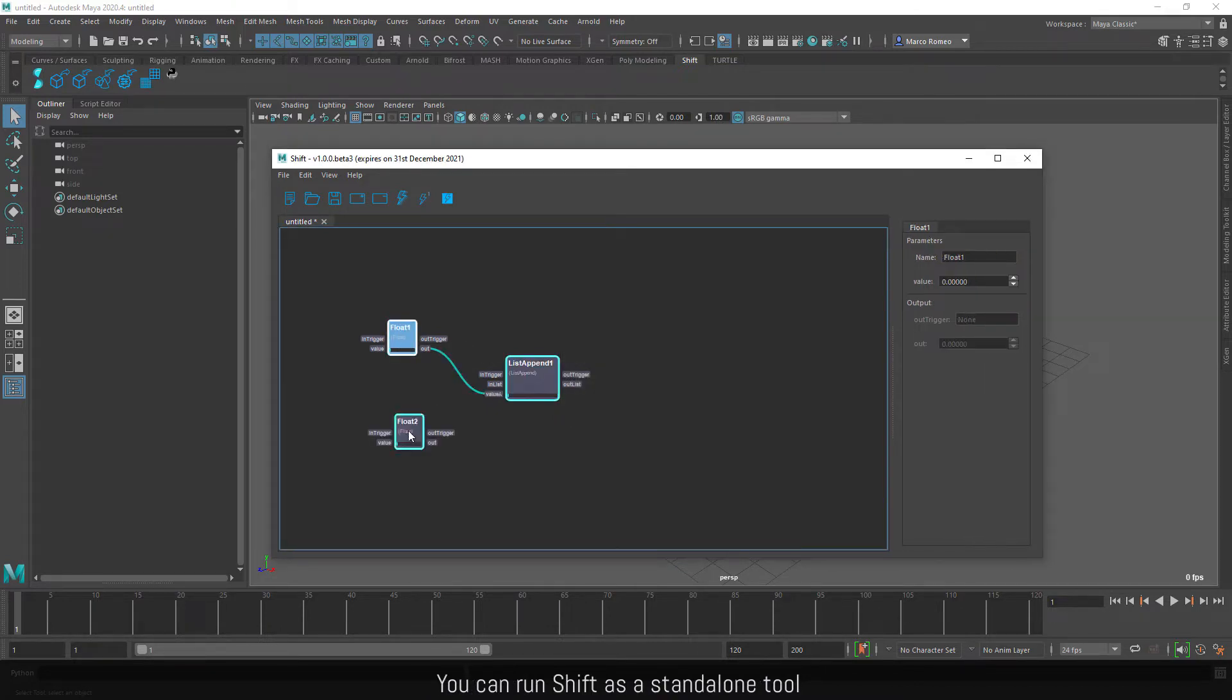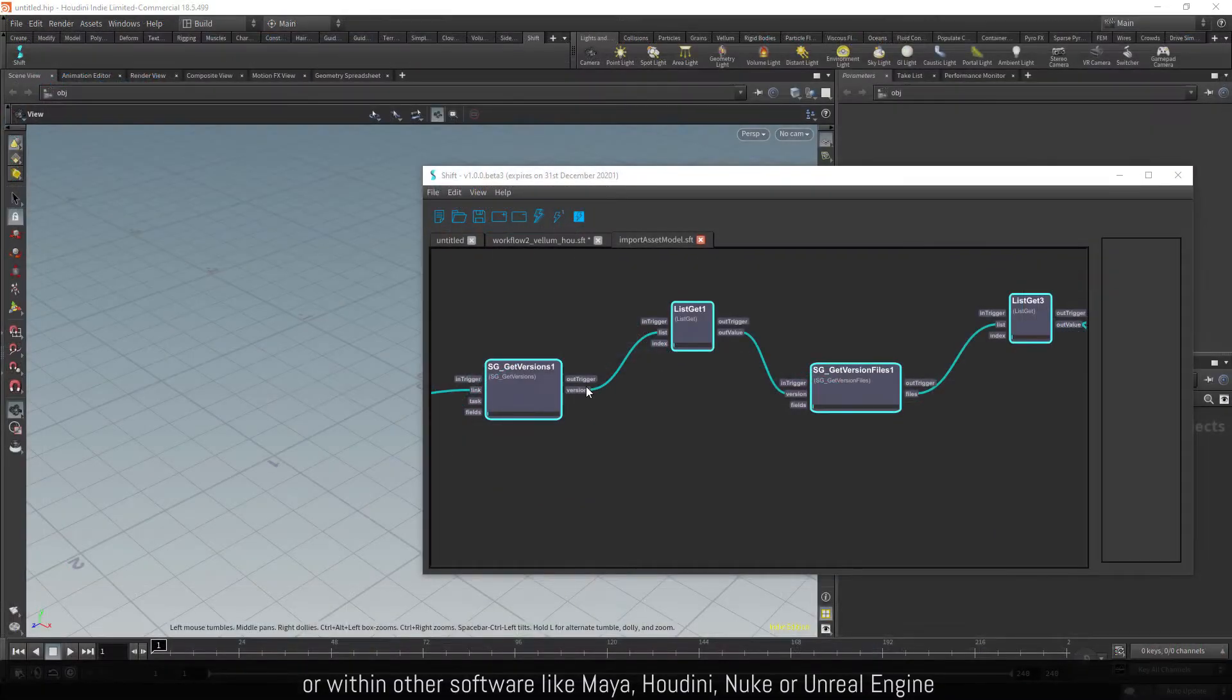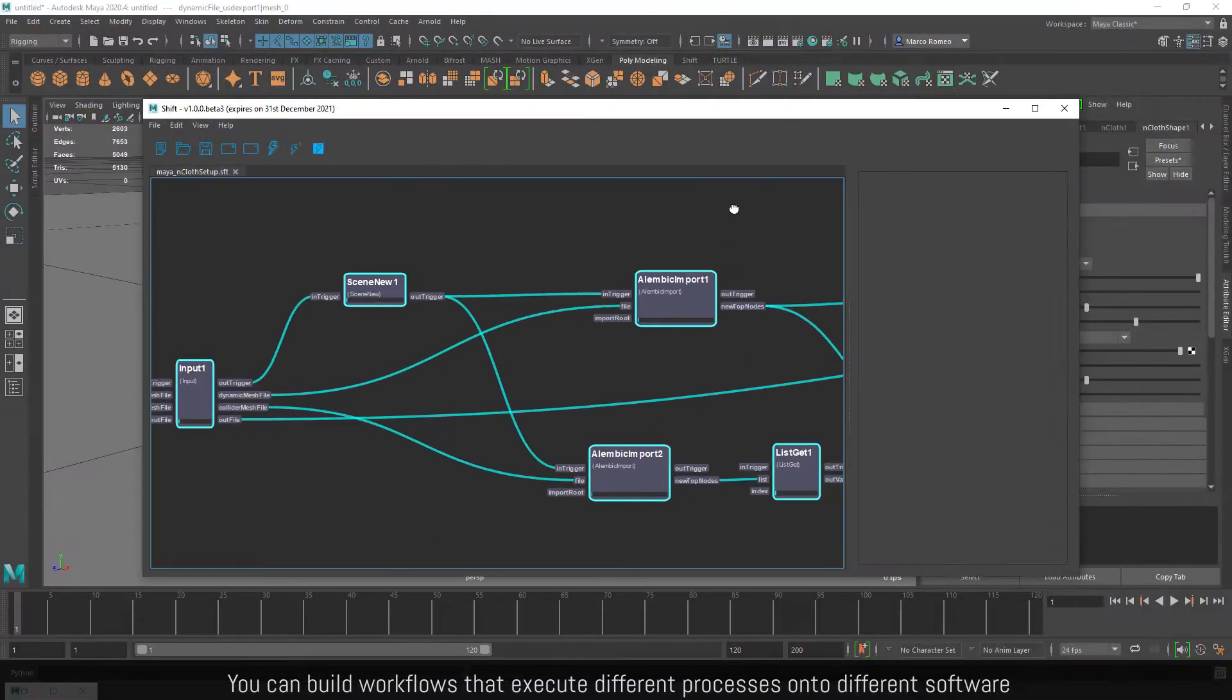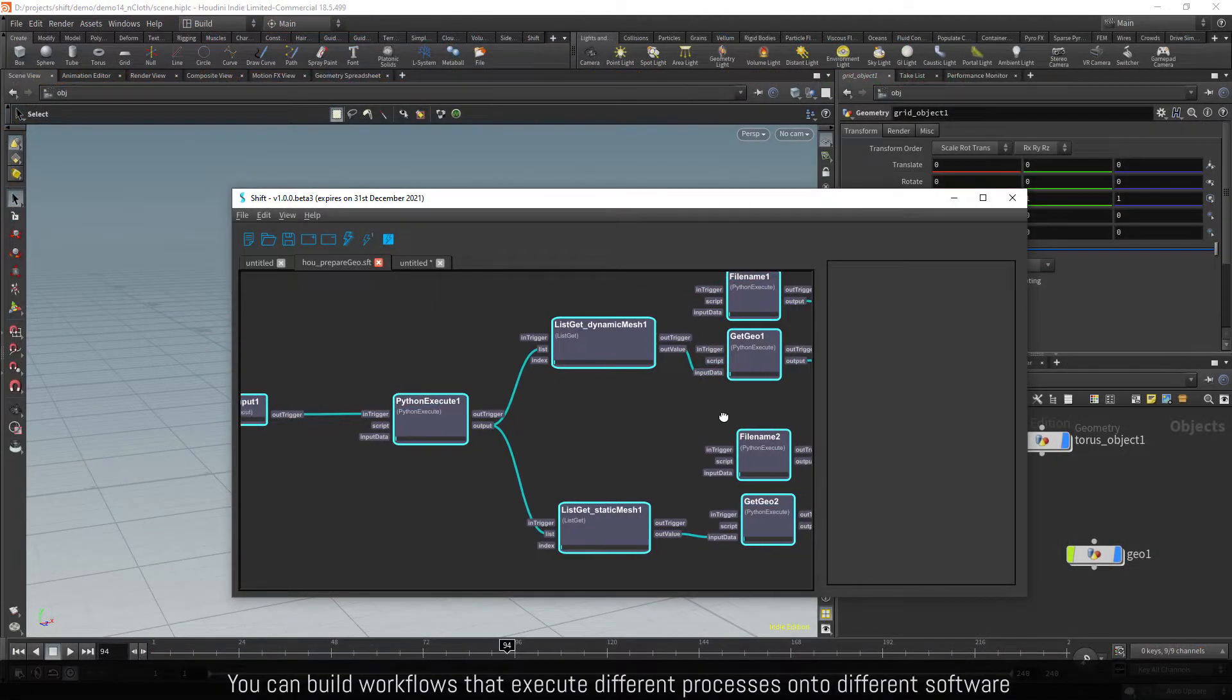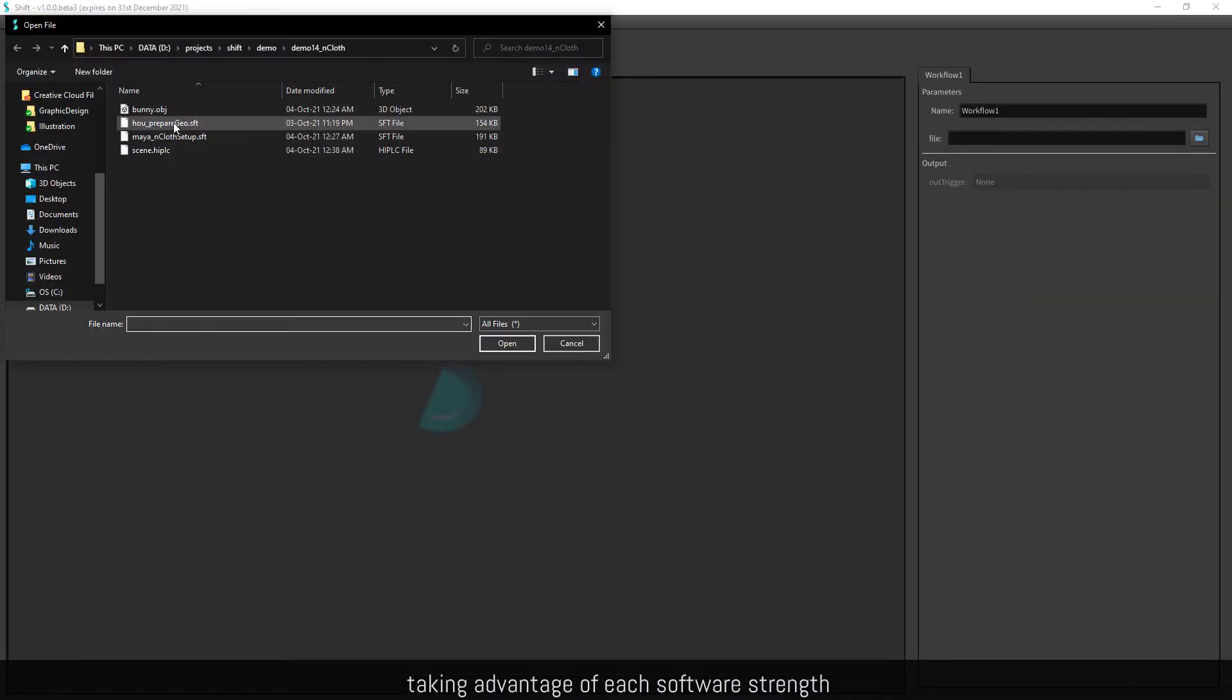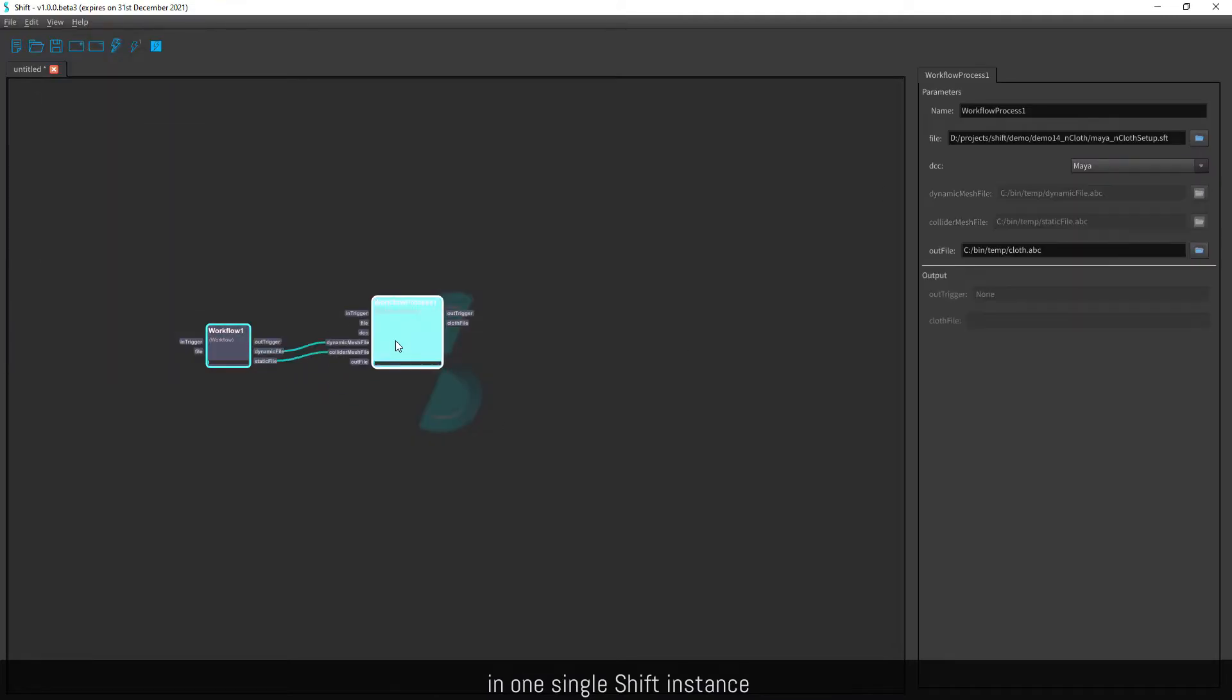You can run Shift as a standalone tool or within other software like Maya, Houdini, Nuke or Unreal Engine. You can build workflows that execute different processes onto different software, taking advantage of each software's strength in one single Shift instance.